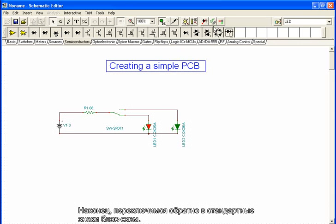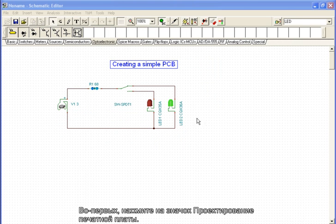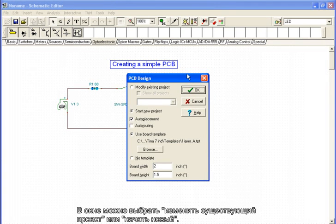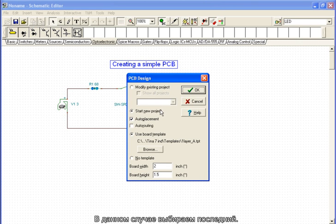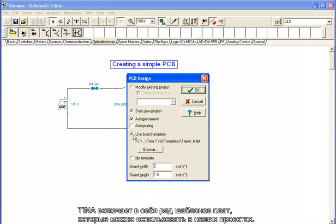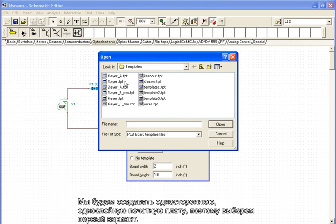We switch back to the standard schematic symbols. Next, we will create a PCB from this circuit. First, click the PCB design icon. In the dialog, we can choose to modify an existing project or start a new project. In this case, we start a new project. We note that auto-placement is already selected. We will complete auto-routing later, once the components are in place. TINA includes a number of board templates which we may use in our designs. We will be creating a single-sided, one-layer PCB, so we choose the first option.